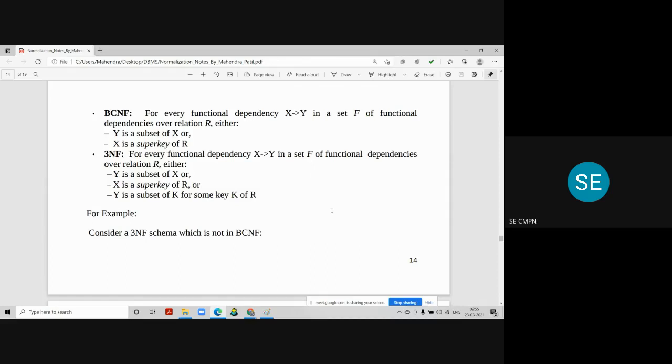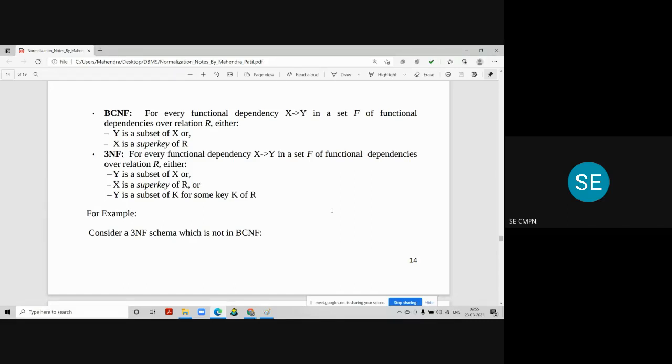But what happens in 3NF? For functional dependencies such as X determines Y in a set of functional dependencies over the relation R, either of the conditions should be true. There are three conditions now. Y is a subset of X. So the first line is same in both BCNF and 3NF. Second, X is a super key of R. This is also same. So both lines, first and two, are same.